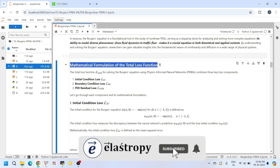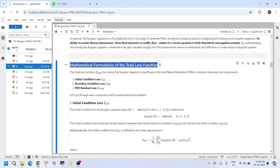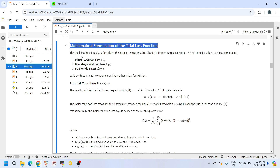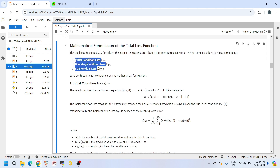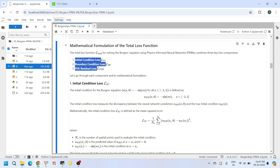Next, let's look at the formulation of the total loss function. This is a very important aspect in physics-informed neural networks because it is the loss function that guides our network to find a solution that satisfies all physical laws and conditions of the problem. For our problem, the total loss function consists of three components: the initial condition loss, the boundary condition loss, and the PDE residual loss. We represent the initial condition loss as L_IC, the boundary condition loss as L_BC, and the residual loss as L_PDE. Let's break down each of these components one by one.